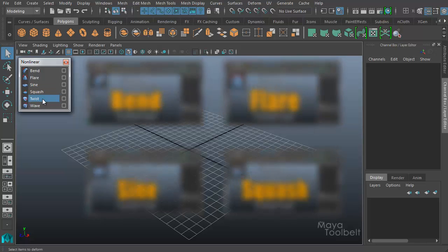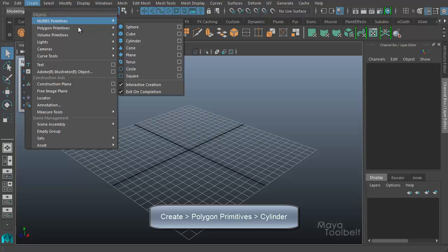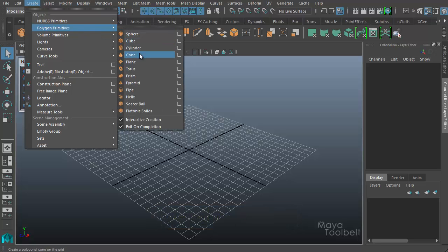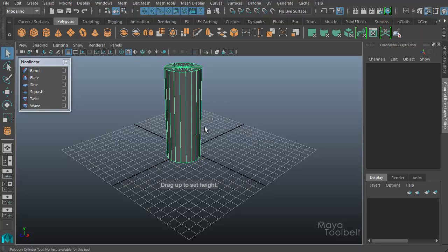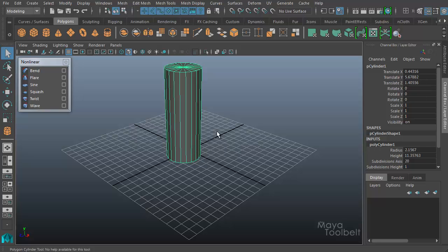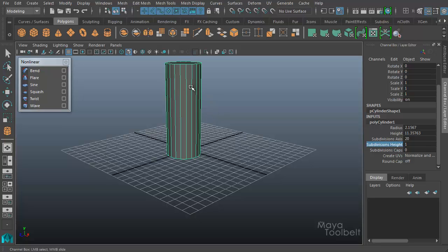So today what we're going to look at is twist. First I need to create an object to assign the twist deformer to, so I'm going to go to Create and we'll use a polygon — let's try a cylinder. With my cylinder created, I need to go into the channel box and decrease the subdivisions cap down to zero because we don't really need all that geometry there, and I'll increase the subdivisions height. Without geometry added to the cylinder it won't have anything to deform, so I'll increase my subdivisions height to around ten or so.